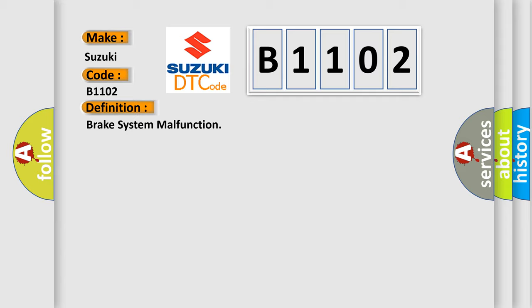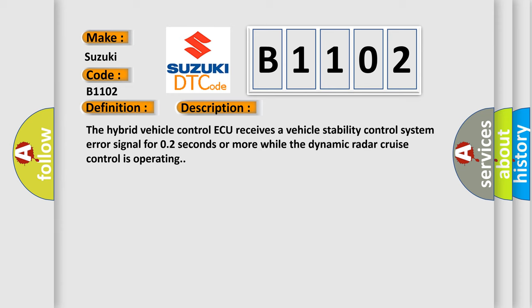And now this is a short description of this DTC code. The hybrid vehicle control ECU receives a vehicle stability control system error signal for 0.2 seconds or more while the dynamic radar cruise control is operating.